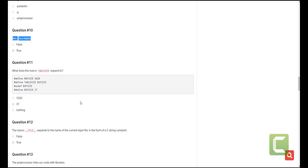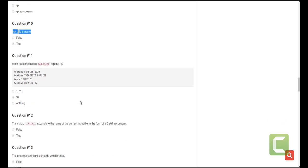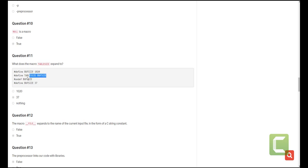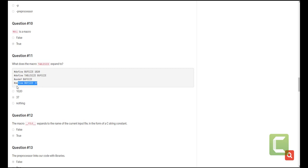The other question is what does the macro TABLE_SIZE expand to? This is it. You can go through it. The first thing we're doing is defining BUFF_SIZE to be 1024 and then we're also defining TABLE_SIZE which is a macro that makes reference to another macro which is BUFF_SIZE which we have initialized previously and stated what it should contain. The next thing we do is we undefine BUFF_SIZE. It contains 1024 so it should not contain 1024 and the next thing we do is we define it to 37. So at the end of the day when we expand TABLE_SIZE it will expand into BUFF_SIZE which now contains 37. So 37 is our answer.